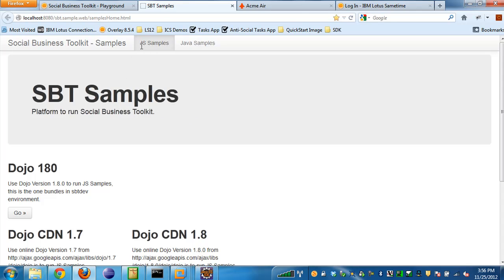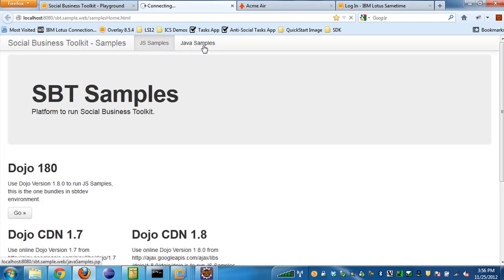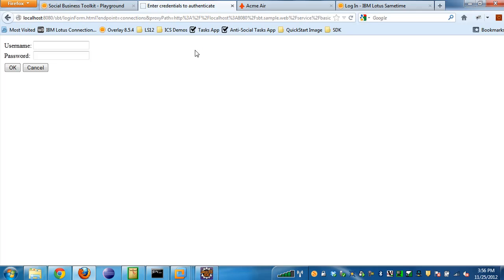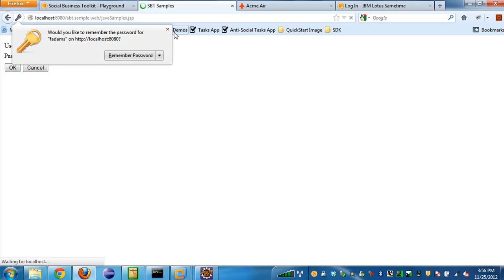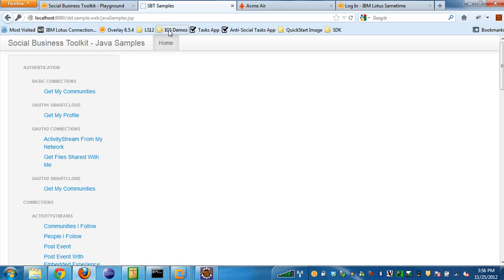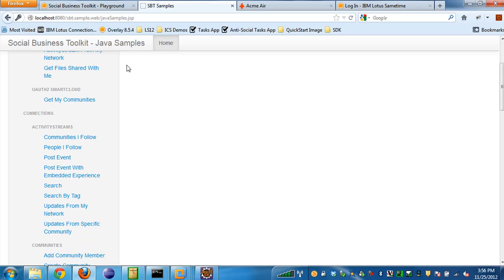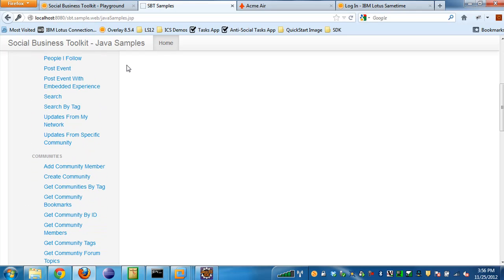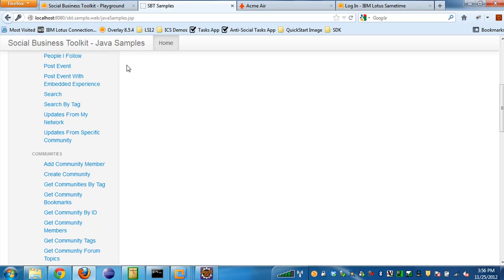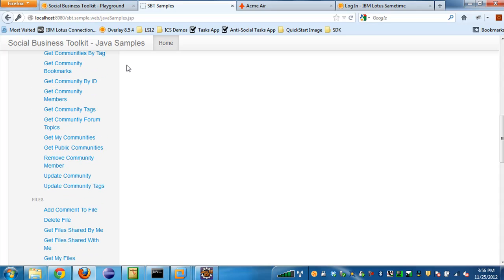Since the Social Business Toolkit will initially support JavaScript and Java, you can see that there's a place you can either go to the JS samples or the Java samples. If I click on Java samples and just log in here, I'll just log in as Frank.